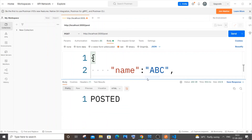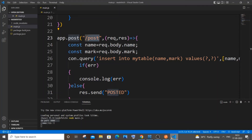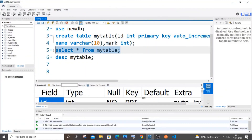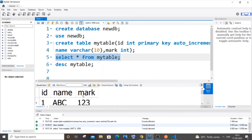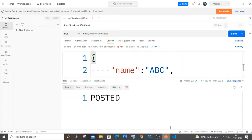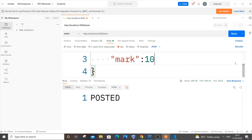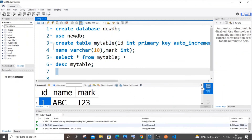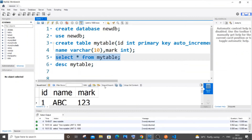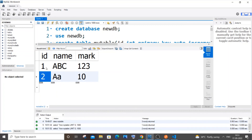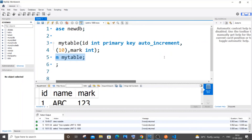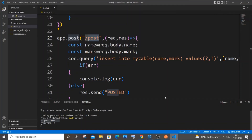I'm getting 'posted' as the response, which means there isn't any error in our app.post function. Going to MySQL Workbench and running SELECT, I can see the id value is 1. Sending another request with name 'a' and mark 10, I get 'posted' again and the SELECT now shows a row with id 2. Auto increment is working perfectly.